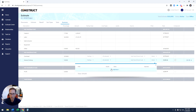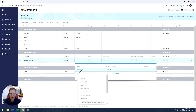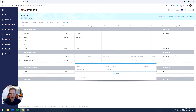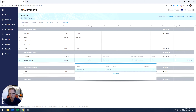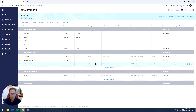The filters continue to be enhanced as well. I can come in and say I want this markup to only apply to items in division one, like my general conditions. That gives us even further flexibility.